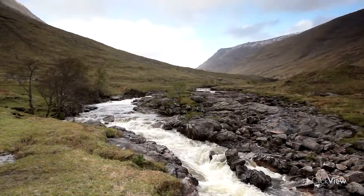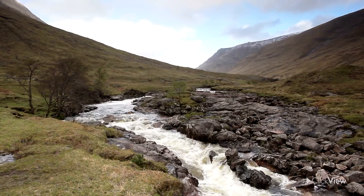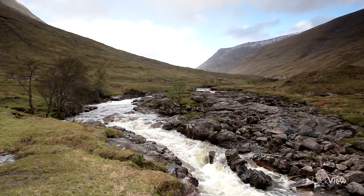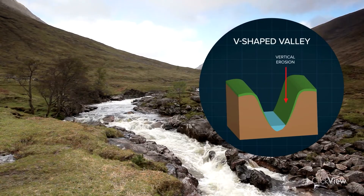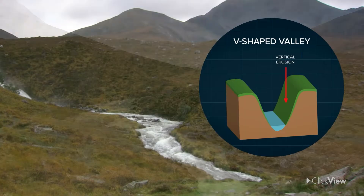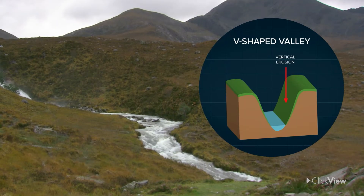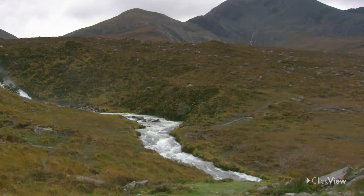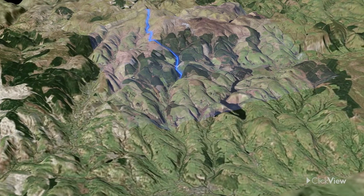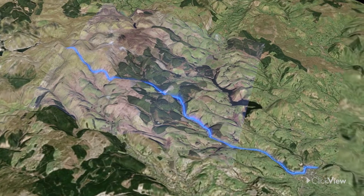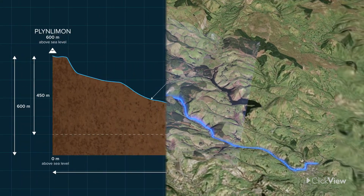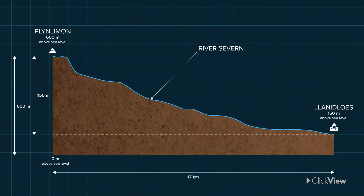The valley floor is narrow with steep sides, creating a V-shaped valley. V-shaped valleys, typically found in the upper course of a river, are formed by vertical erosion. As water cuts deep into the landscape, it creates the steep sides and narrow valley. The power of vertical erosion is highlighted by the River Severn's steep descent from the source to the Welsh town of Llanidloes — in just 17 kilometers, the river drops from 600 to 150 meters above sea level.